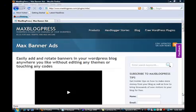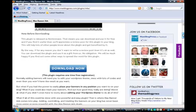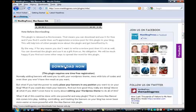It's a simple procedure to locate this plugin. Simply do a Google search for Max Banner Ads. You'll find yourself at this page. Scroll down and click on the download and download the zip file.